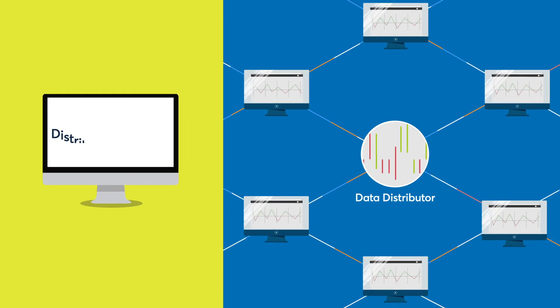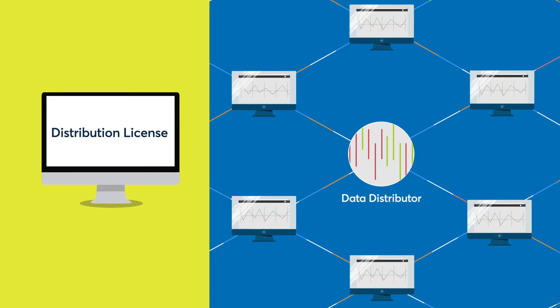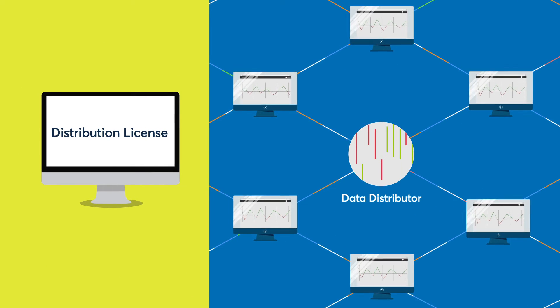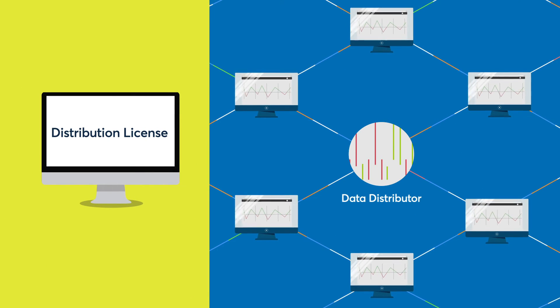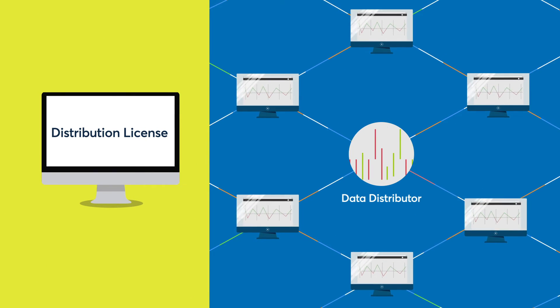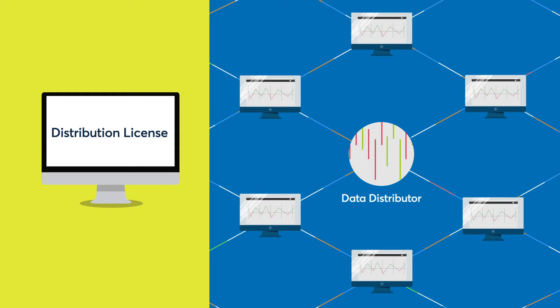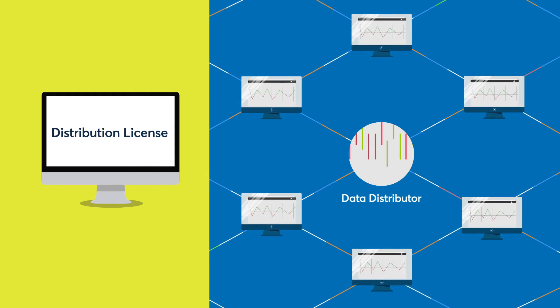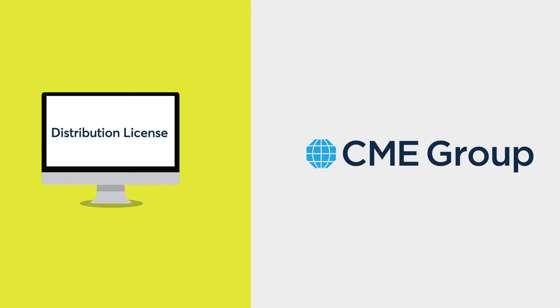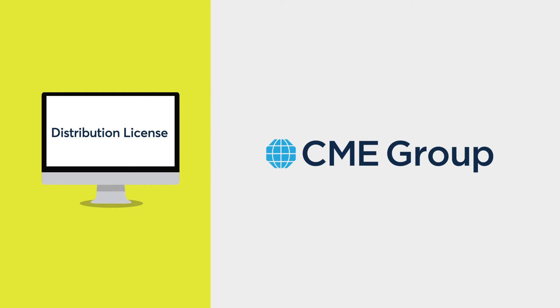Finally, a distribution license is required for any data distributor that wishes to distribute CME Term SOFR reference rates data to a third party. A distribution license is only available directly through CME Group.